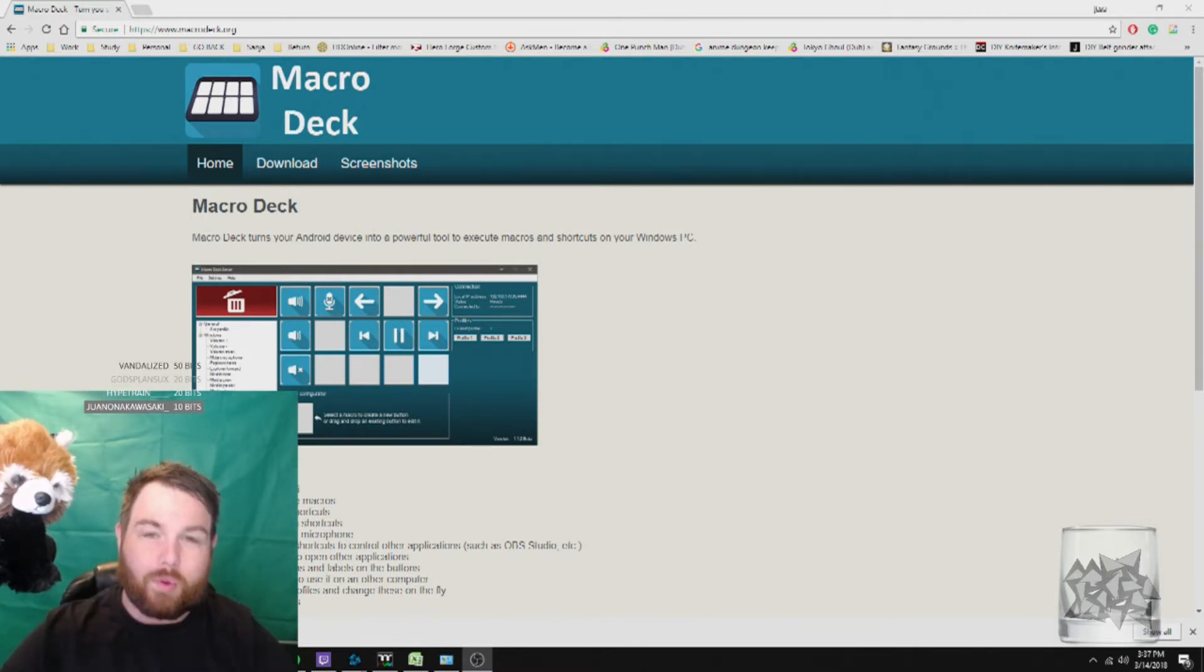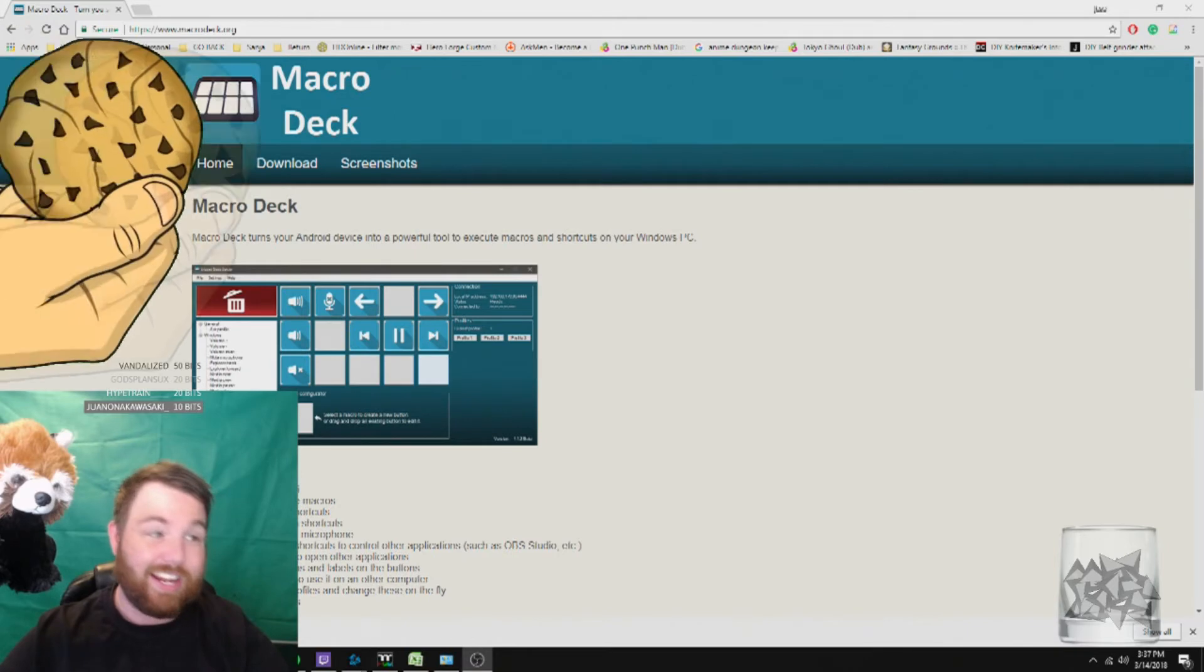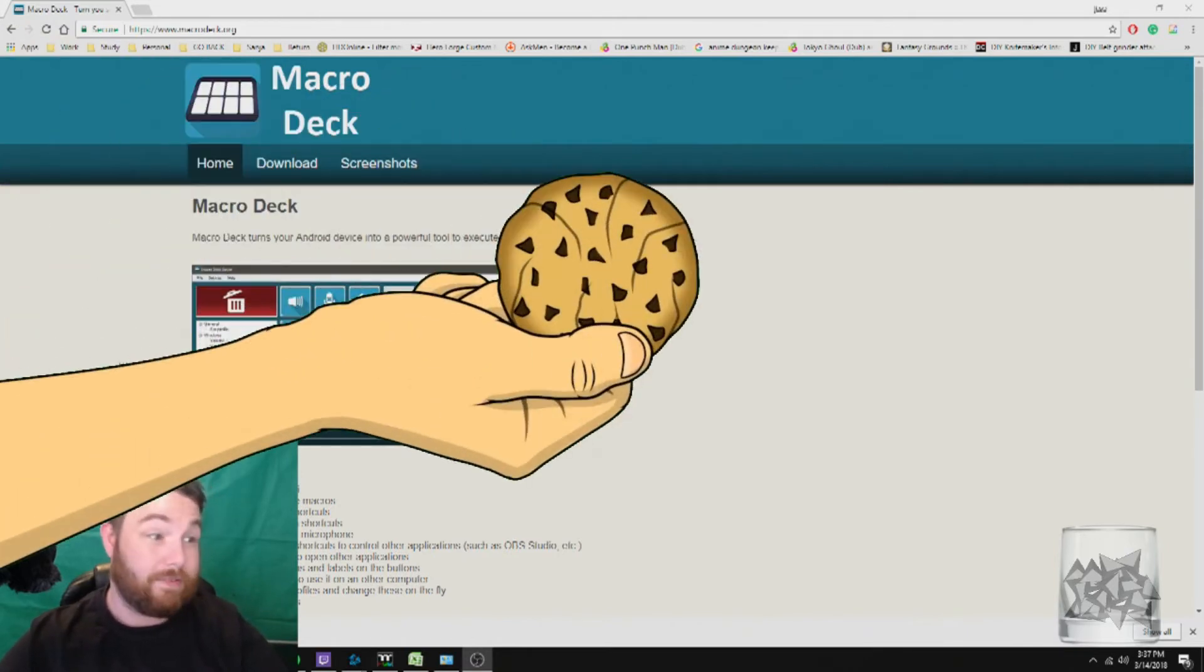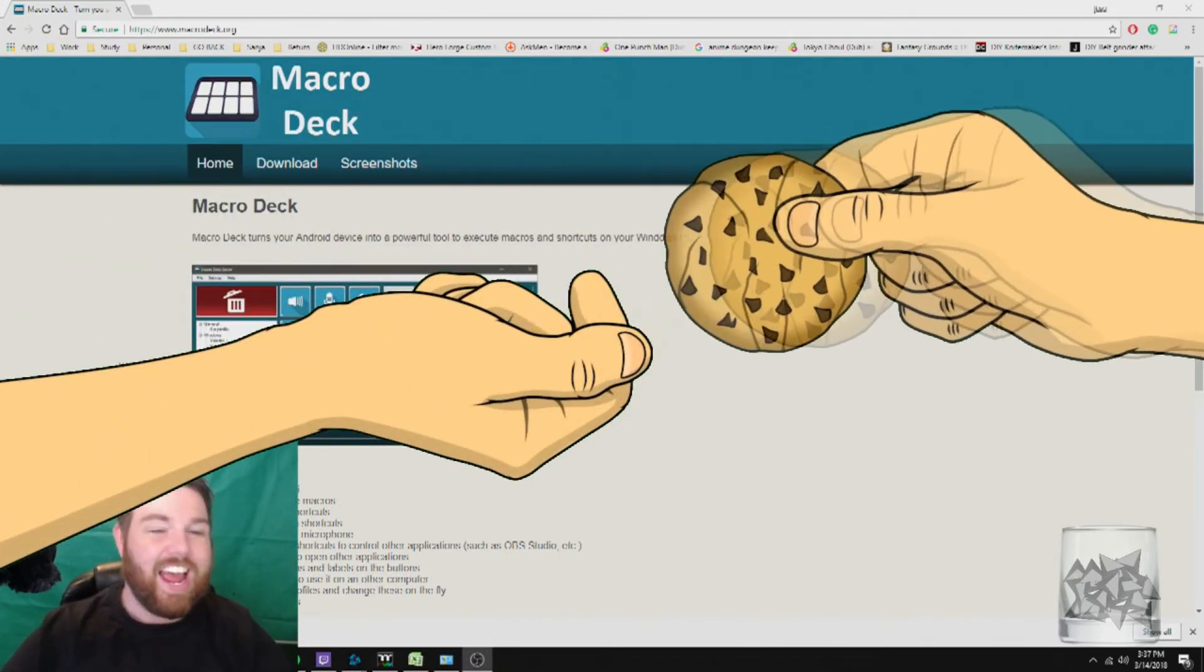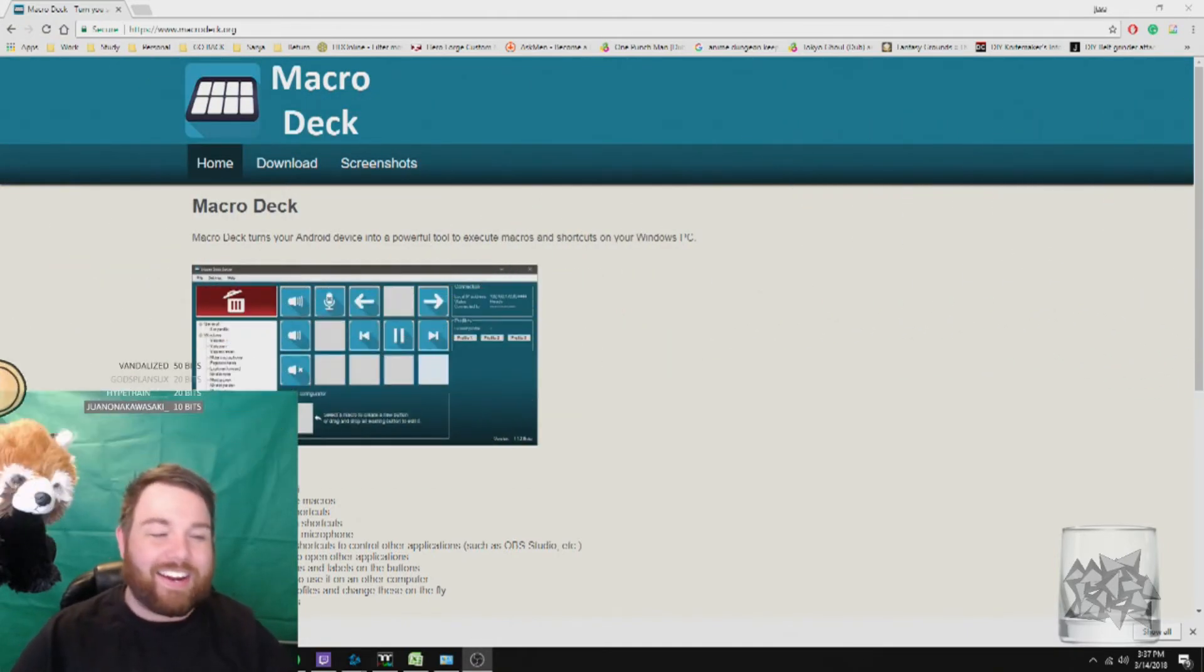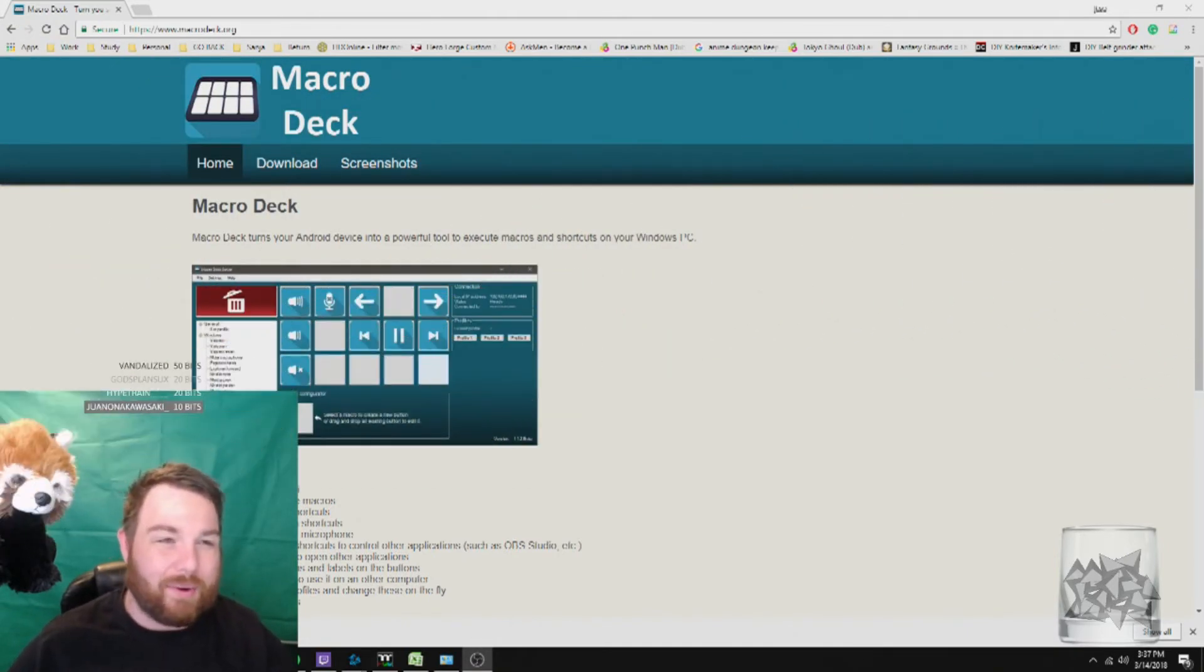But for example, cookies. Here, have a cookie. And so I've been playing around with it for a while, and I'm just super excited.